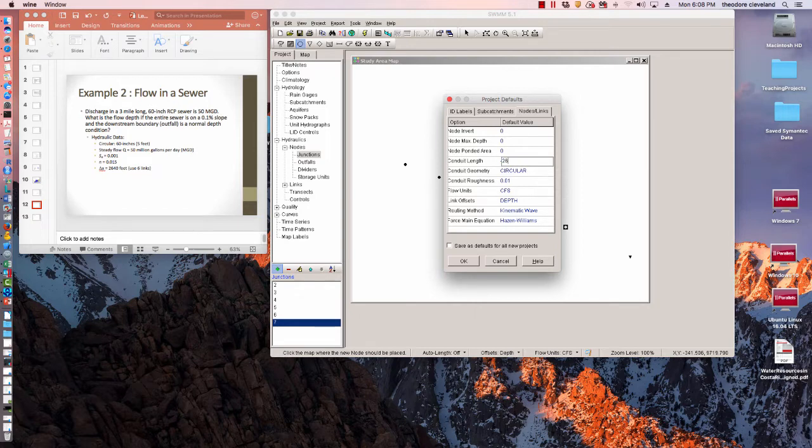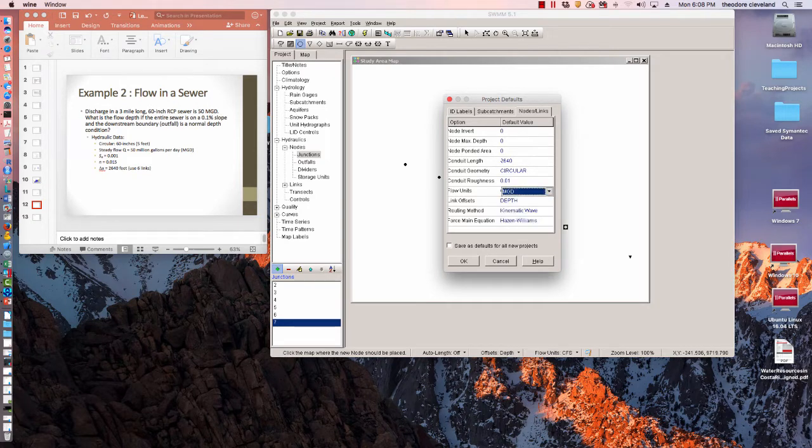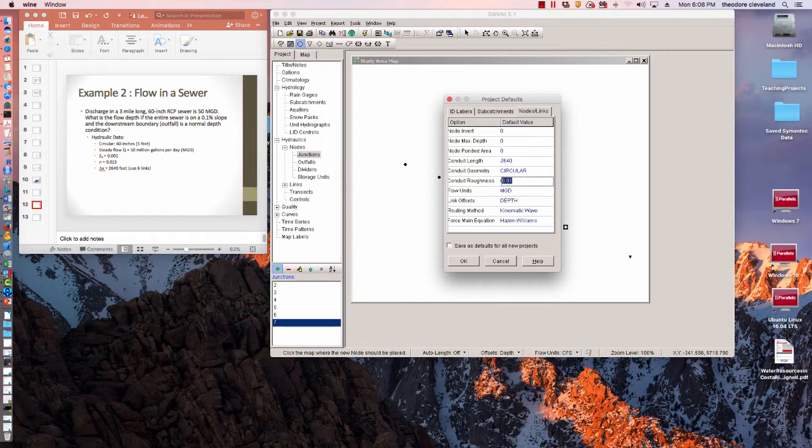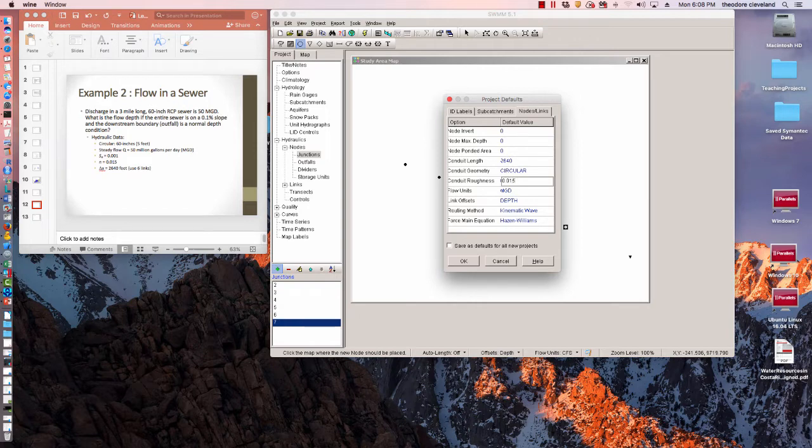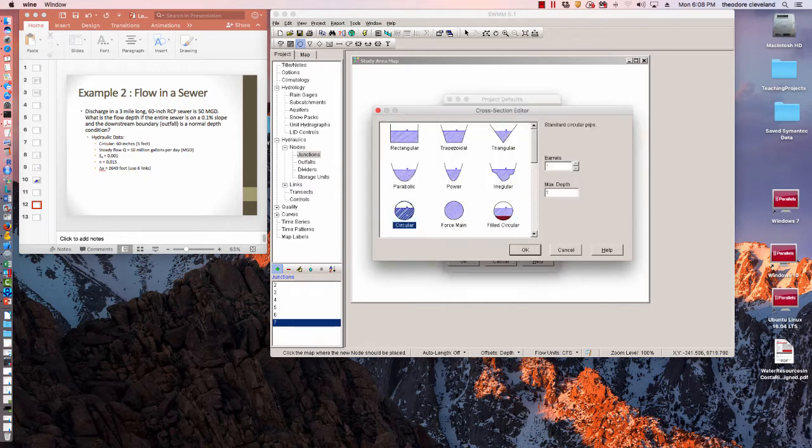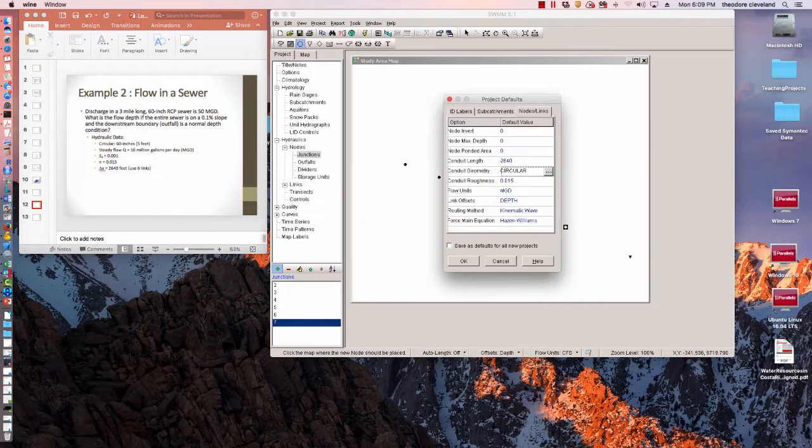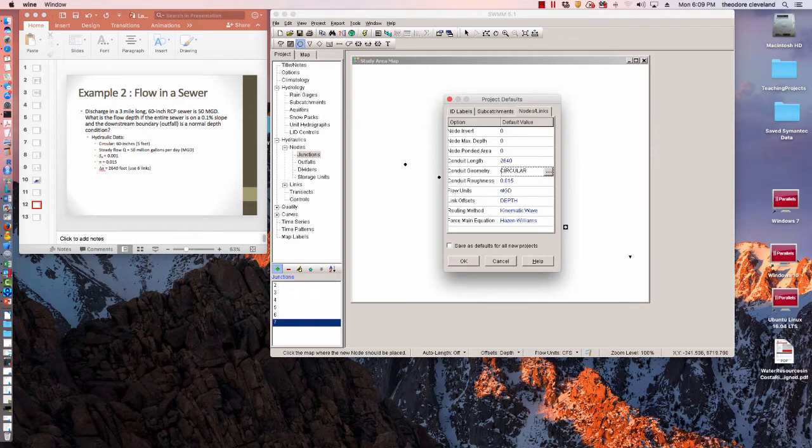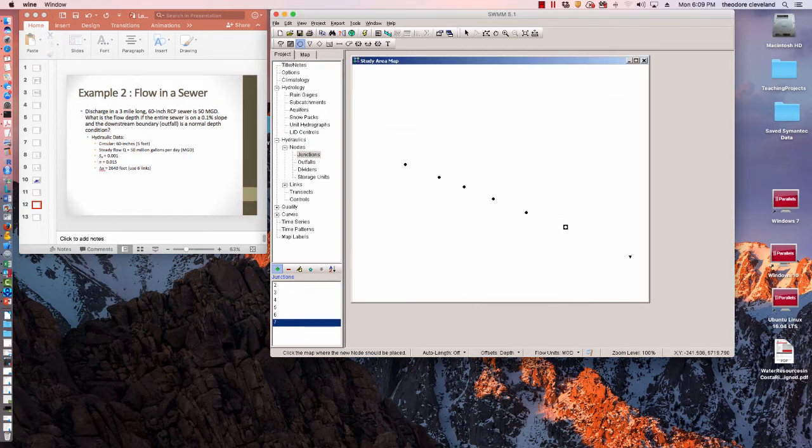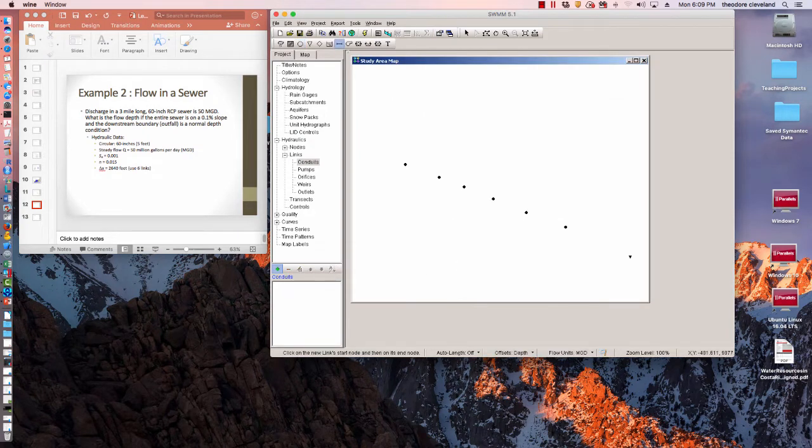Links are 2,640 feet. Flow units we want to convert to million gallons per day. Conduit roughness is 0.015, and we want to make the circular geometry. These are in feet, so they're going to be five feet diameter. Choose OK, and we'll go ahead and start drawing our sewers.